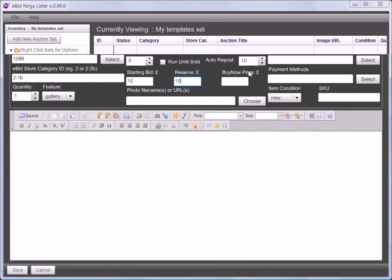I'm going to have a starting bid and reserve of £15 and a buy now of £25.